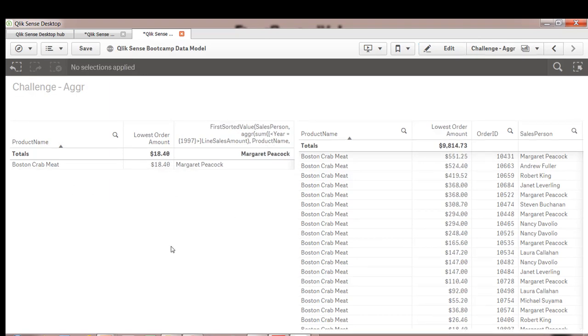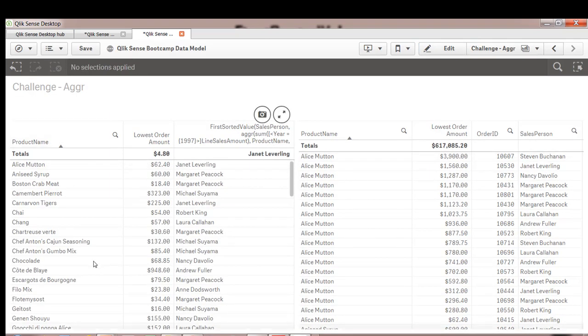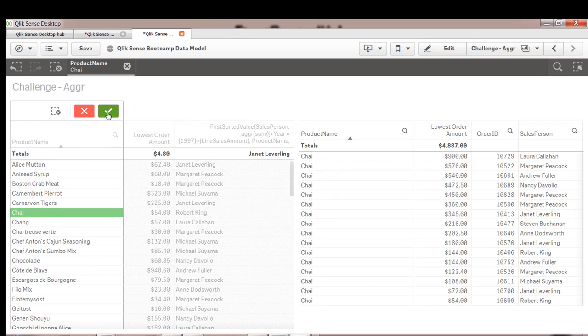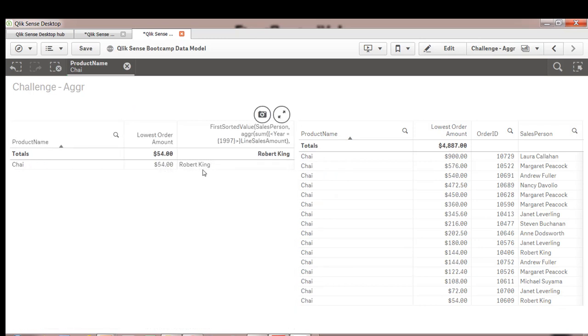Now let's pick another product. Robert King. Robert King here.